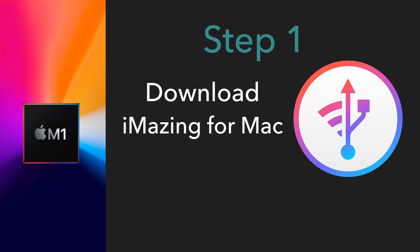First, we will need to download an app called iMazing. This is an app for the Mac, so you can download it from their website. Once we have installed the iMazing app, you can install any app that does not get installed from the Mac App Store. If you are looking to install one or more iPhone or iPad apps that are not available on the Mac App Store because the developer doesn't want it, you can still install them using iMazing for Mac.